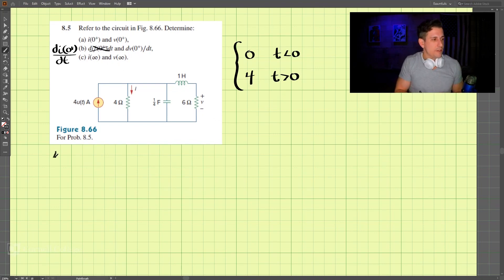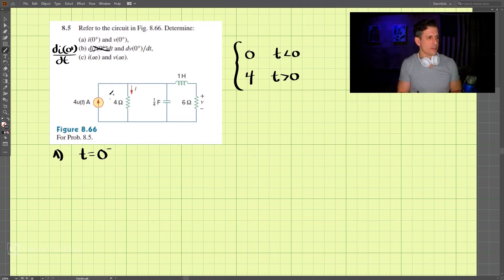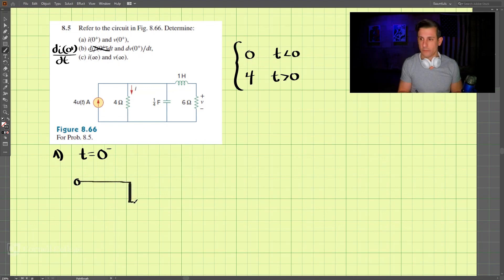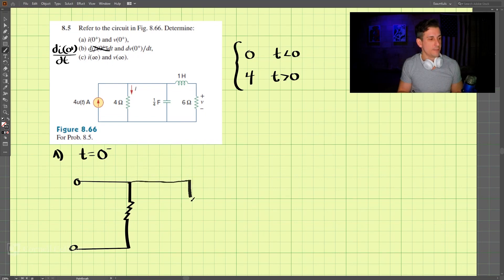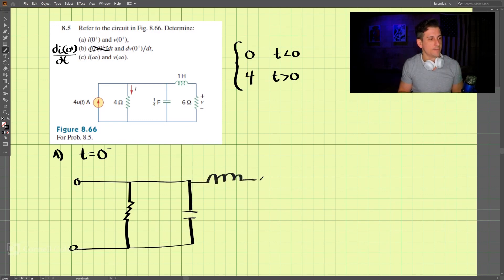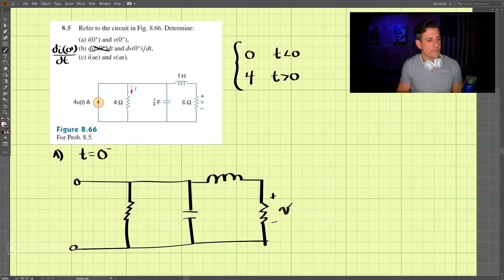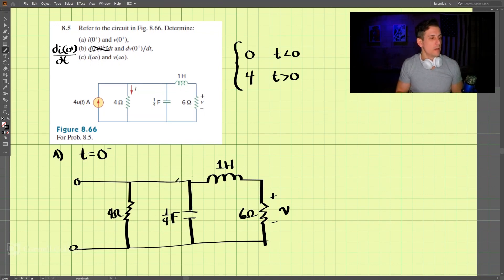To figure out part A, let's first look at t = 0⁻. At 0⁻, the current source is 0, so we draw the circuit with a resistor of 6 ohms, a capacitor of 1/4 farad, an inductor of 1 henry, and a resistor of 4 ohms. We label the voltage V and the current I.